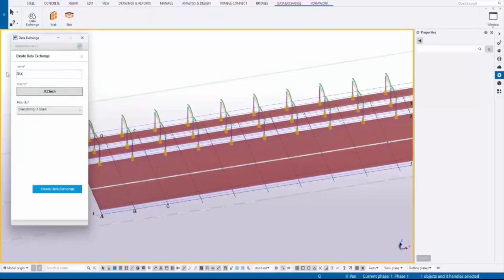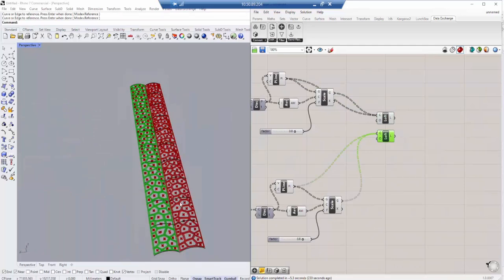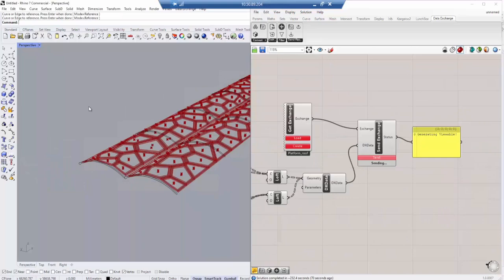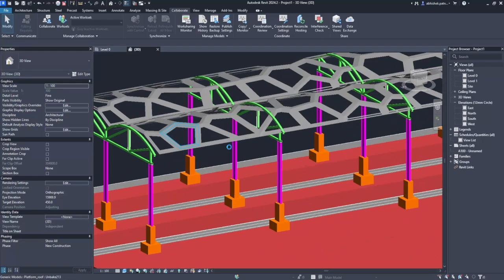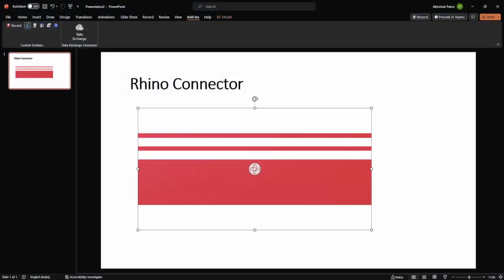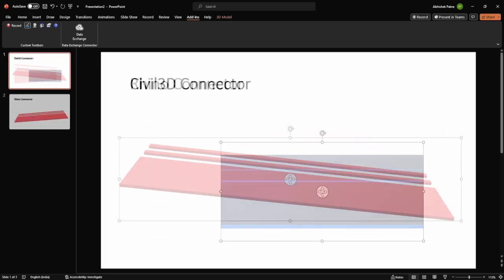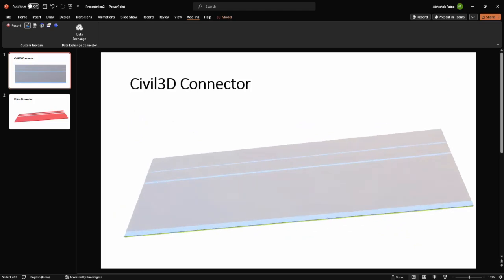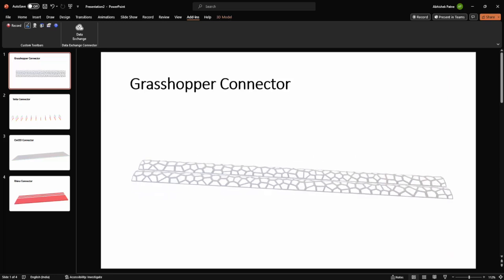Autodesk Data Exchange is a powerful interoperability tool that lets you read and write subsets of your design model from many different apps, like Tecla, Rhino, Grasshopper, Civil 3D, and Revit. Now you can pull these 3D models into PowerPoint, giving you a much richer experience than using a static 2D screen capture.